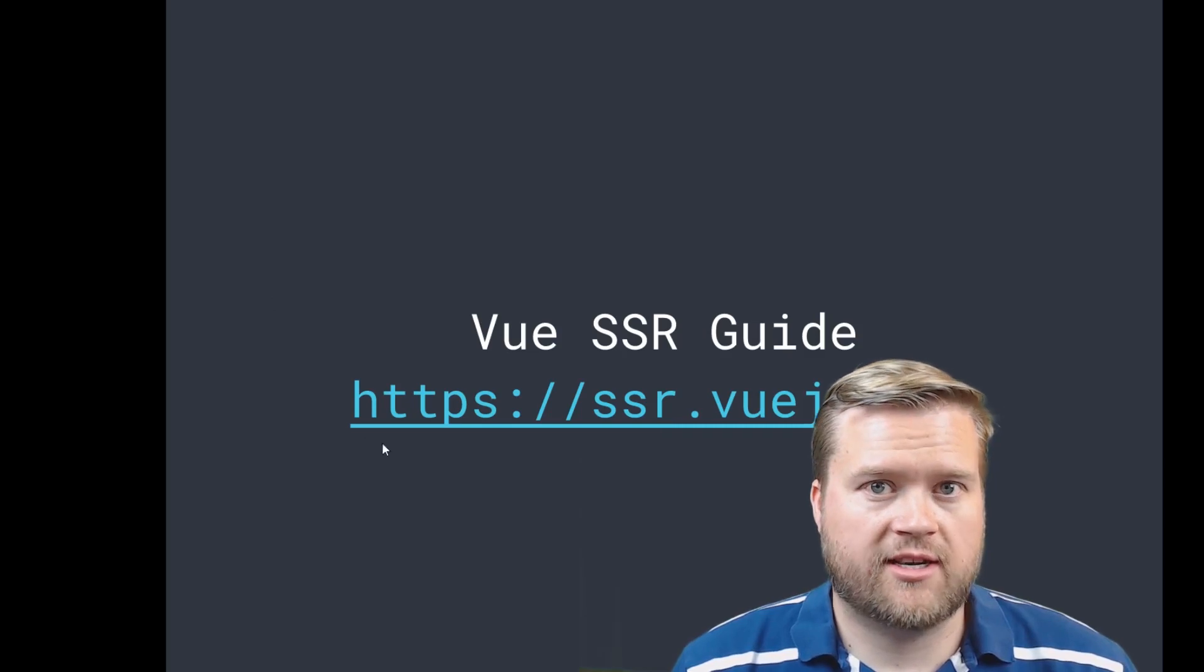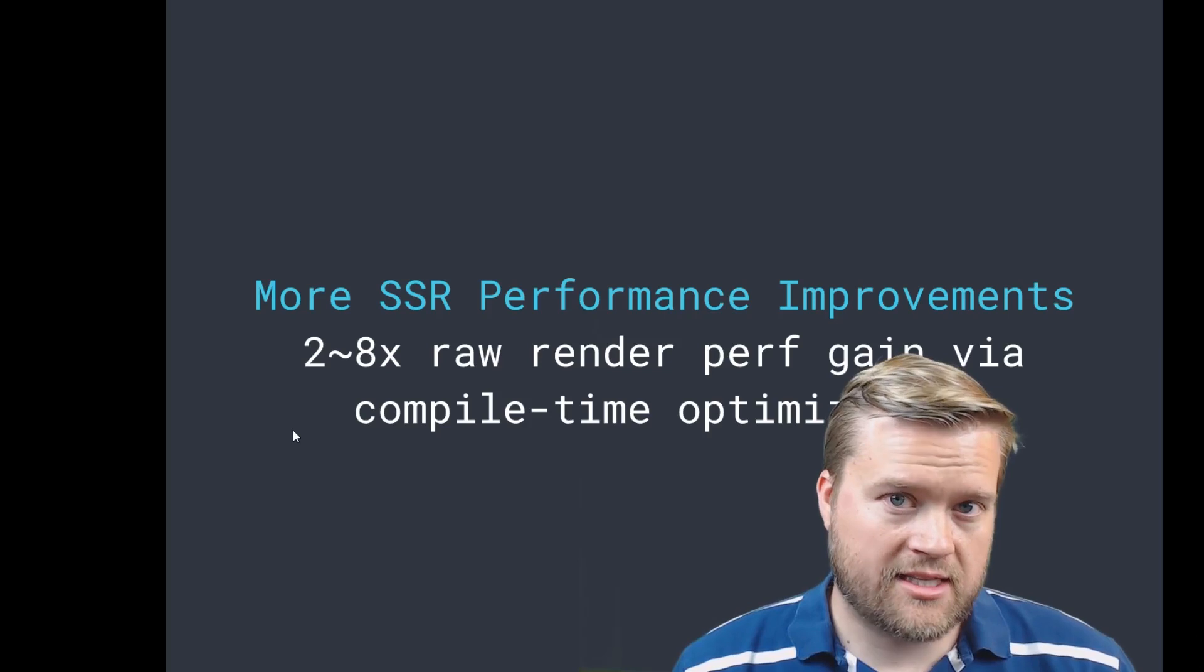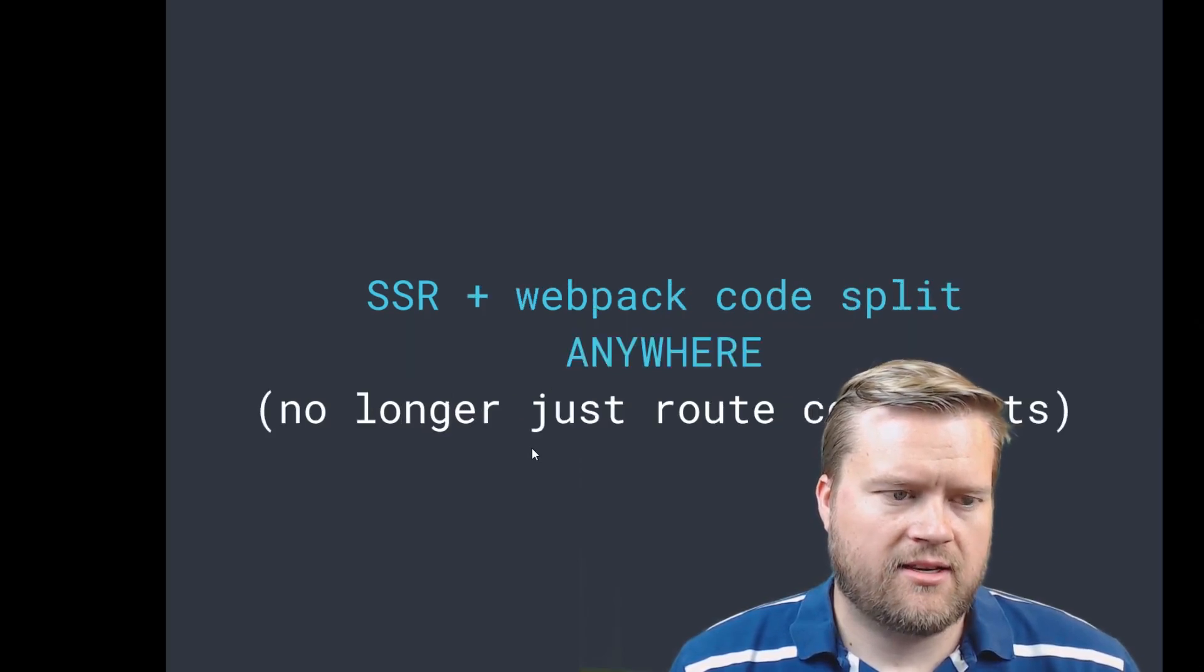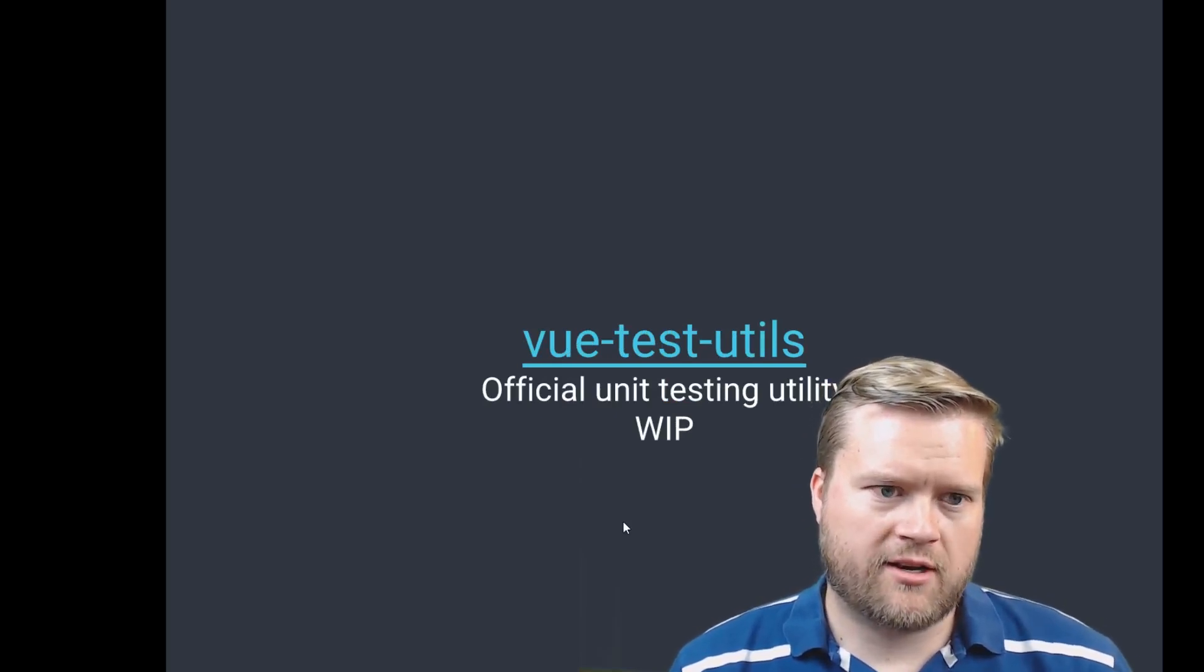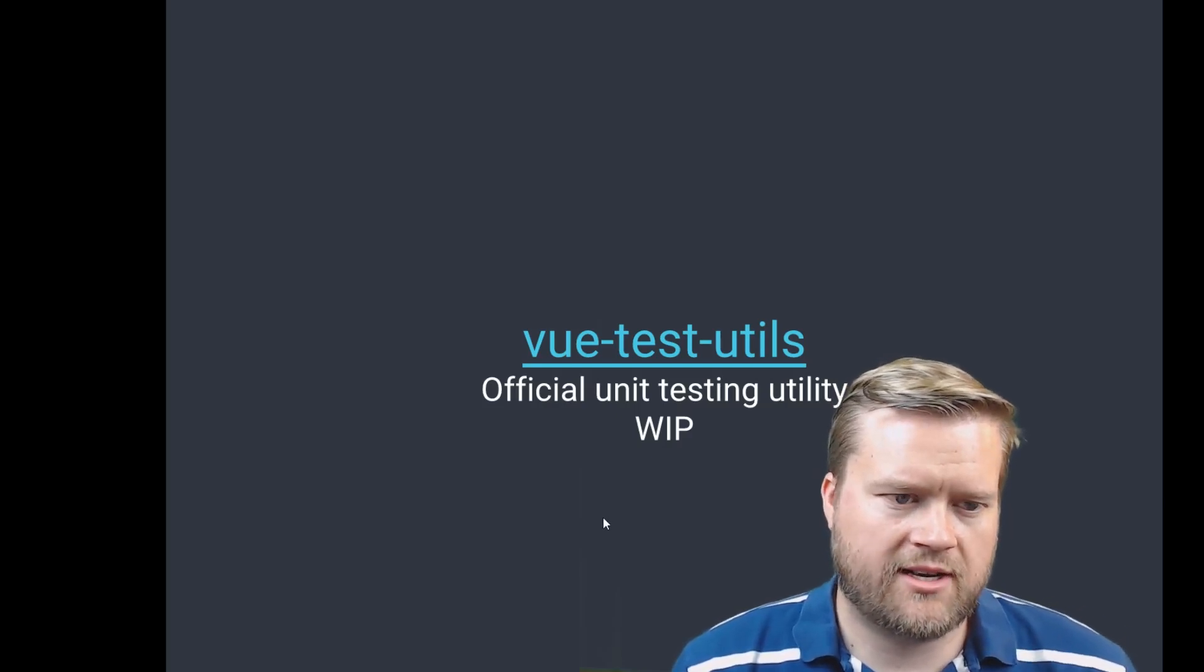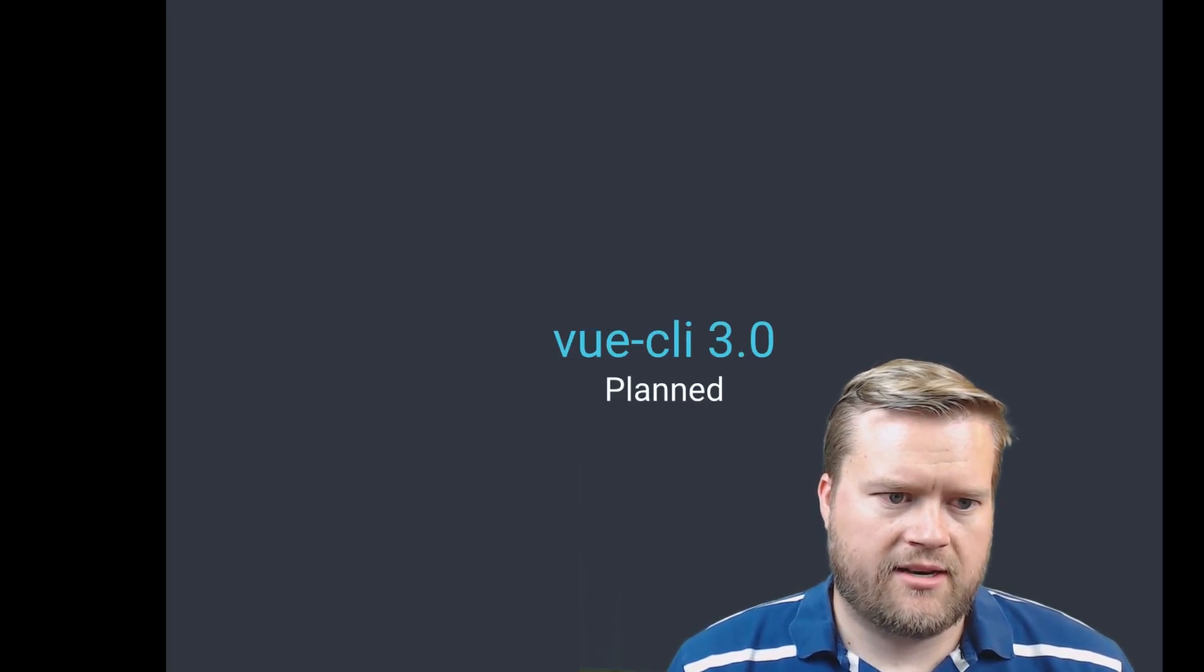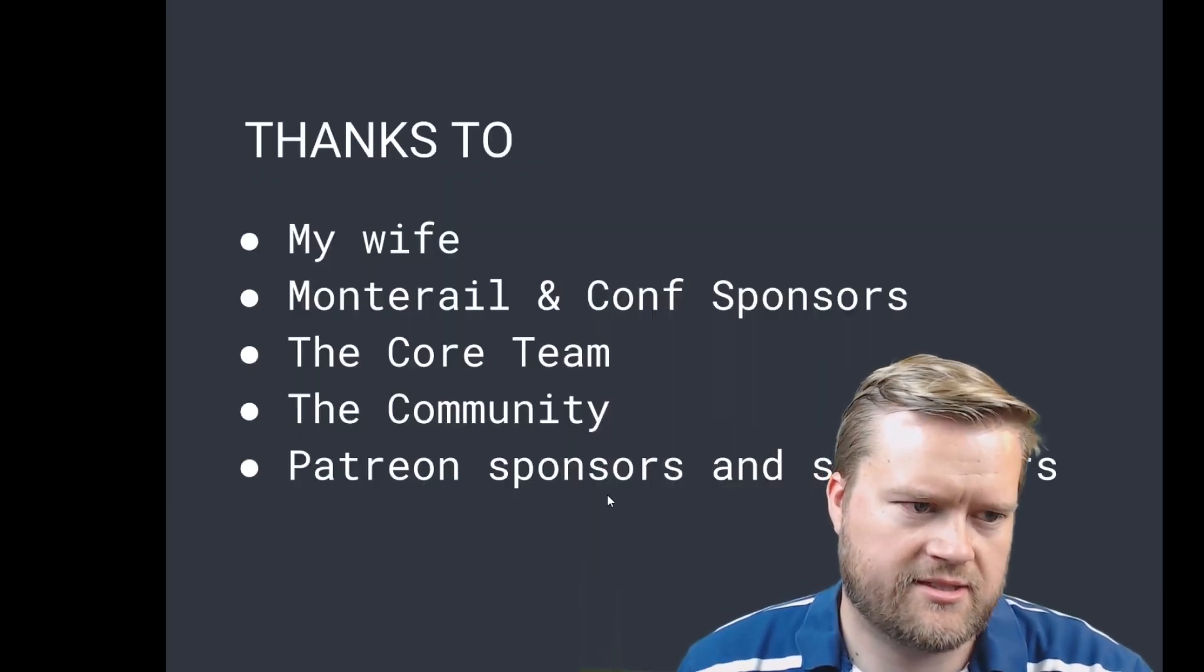And here's the guide, ssr.vuejs.org. And then 2.4 actually landed I think today or yesterday, so lots of stuff were happening there. They have more performance gains, compile-time optimization, the code splitting that they were talking about before. They're trying to put better testing utilities together. They have an official unit testing—it's a work in progress right now. They have their own ESLint plugin, and Vue CLI 3.0 is planned.